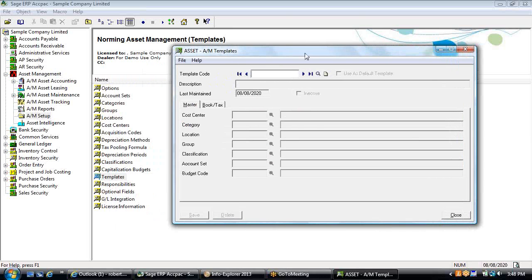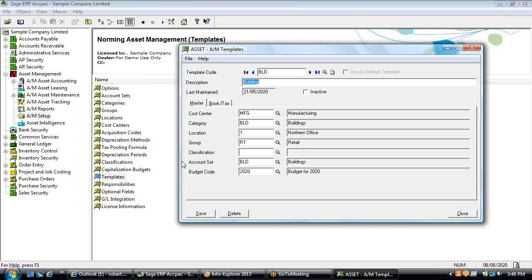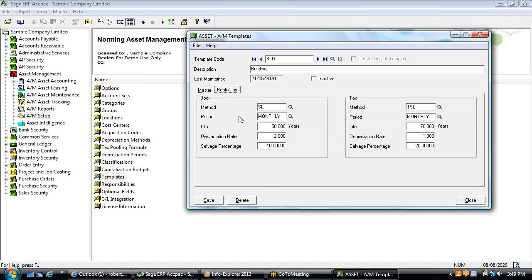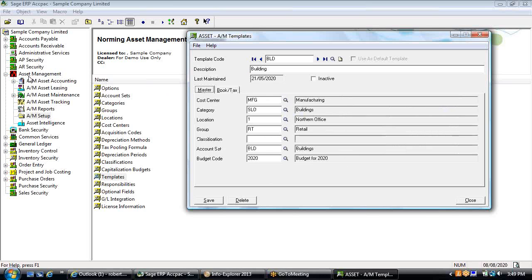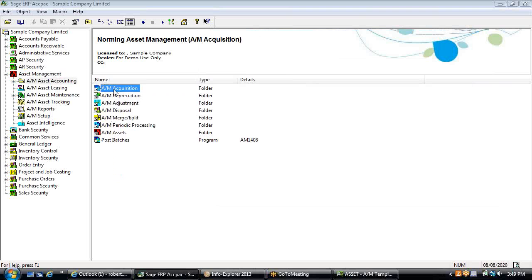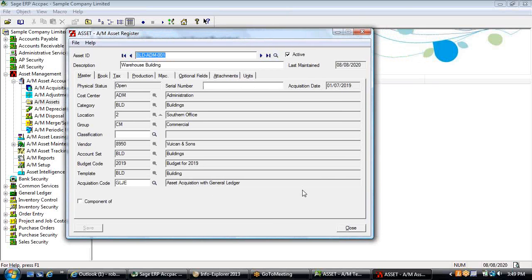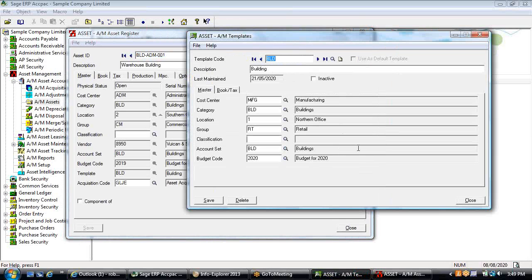Because there's a fair amount of detailed information within a fixed asset system, we strongly encourage the use of templates to populate all setup information so you don't have to visit each field when entering a new asset. Templates cover the setup of an asset under a cost center, category, location, group, account set, and budget code, as well as the book and tax method, rate, and life for depreciation purposes. This way you're not re-keying information — it populates directly to the asset register.